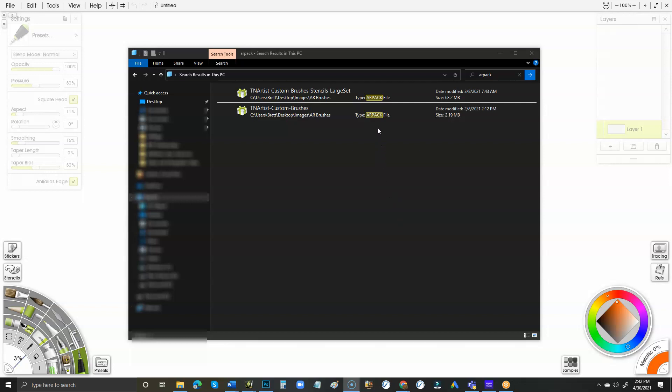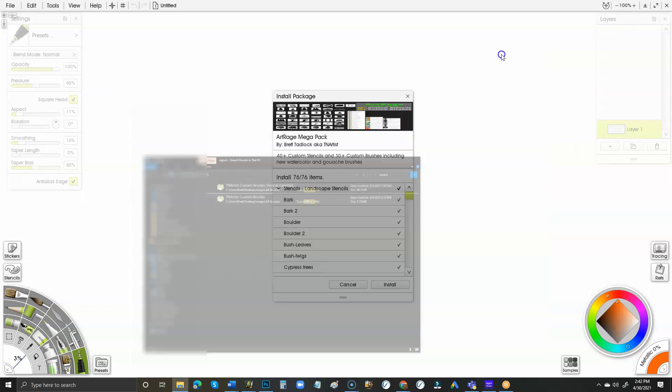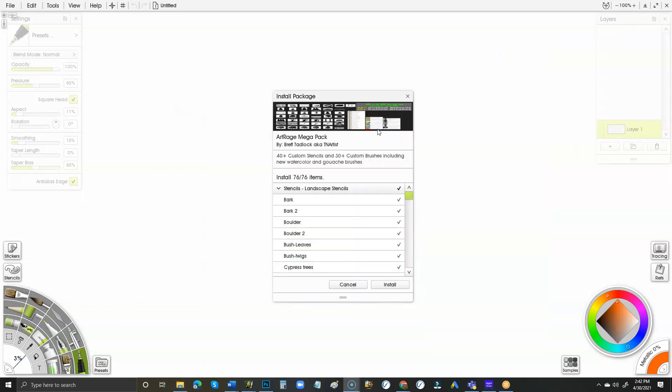Then all you have to do is double-click it. When you double-click it, it will launch ArtRage and you'll see this come up where it says 'Install Package.' It should have everything checked already, so then you just click Install. If there's something you don't want, you just uncheck it.